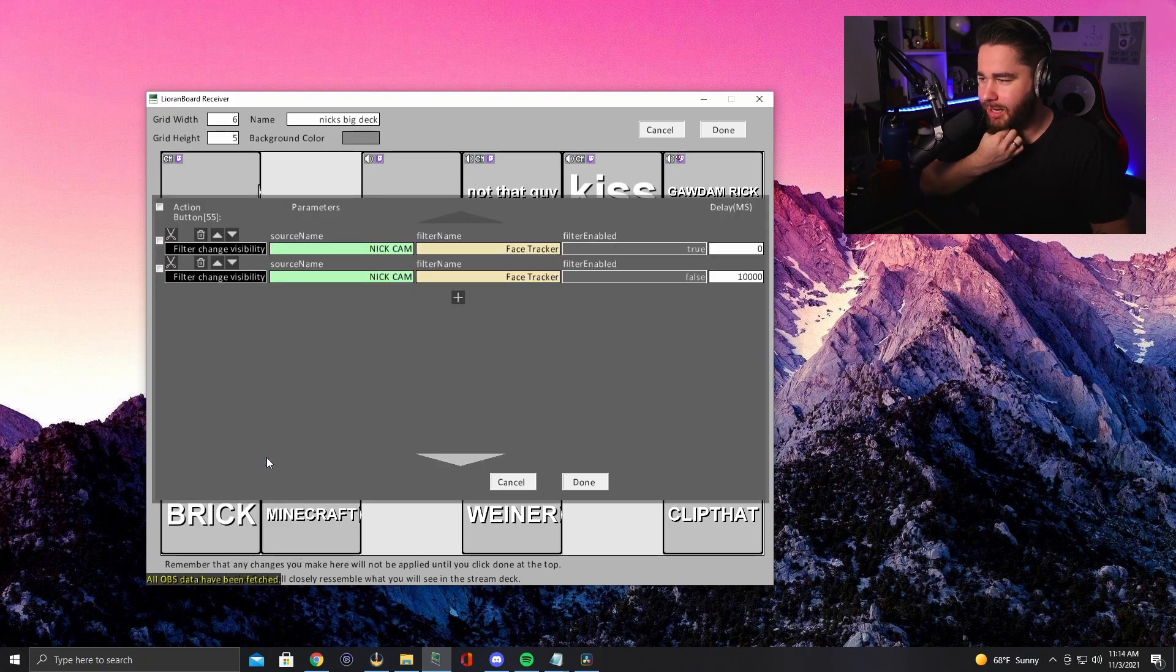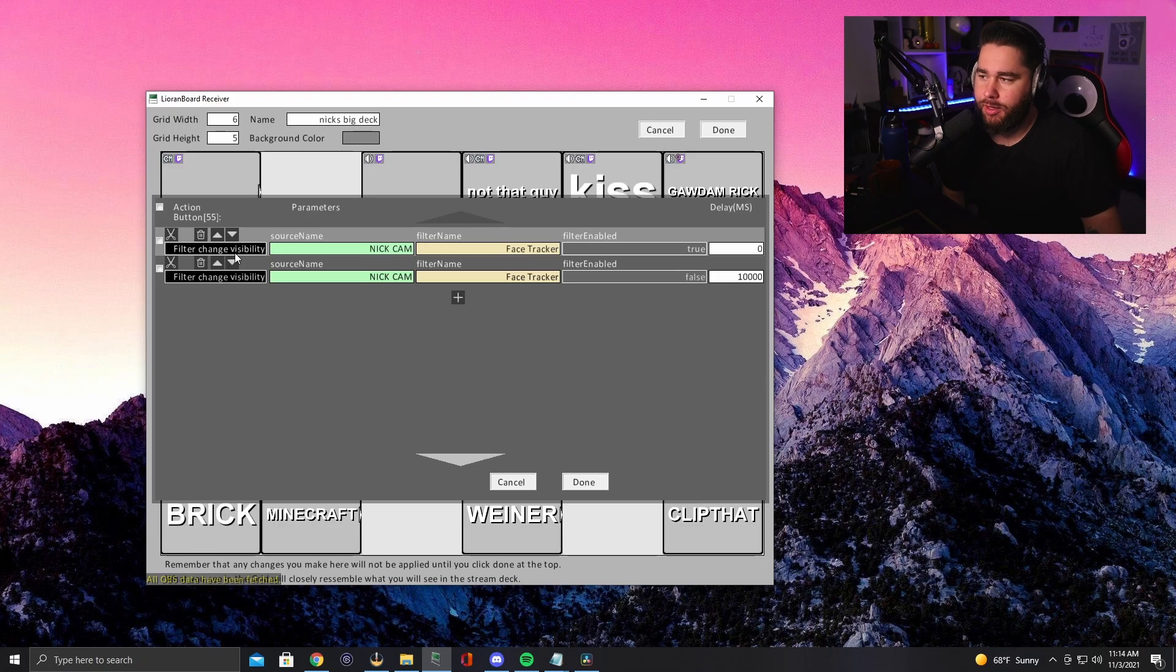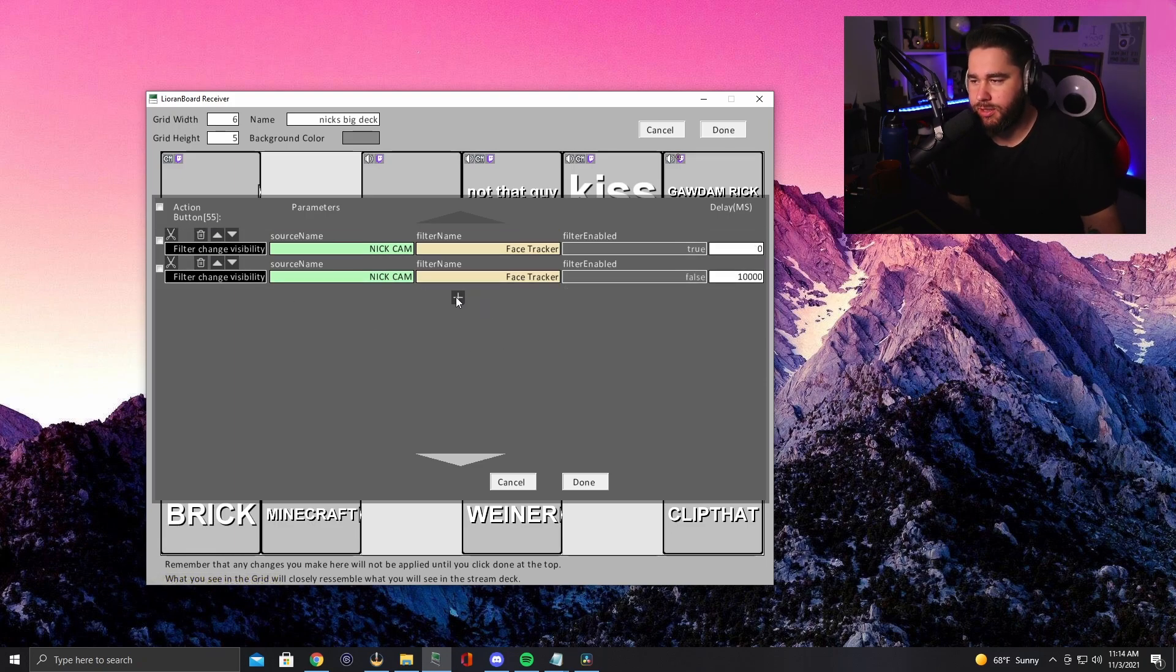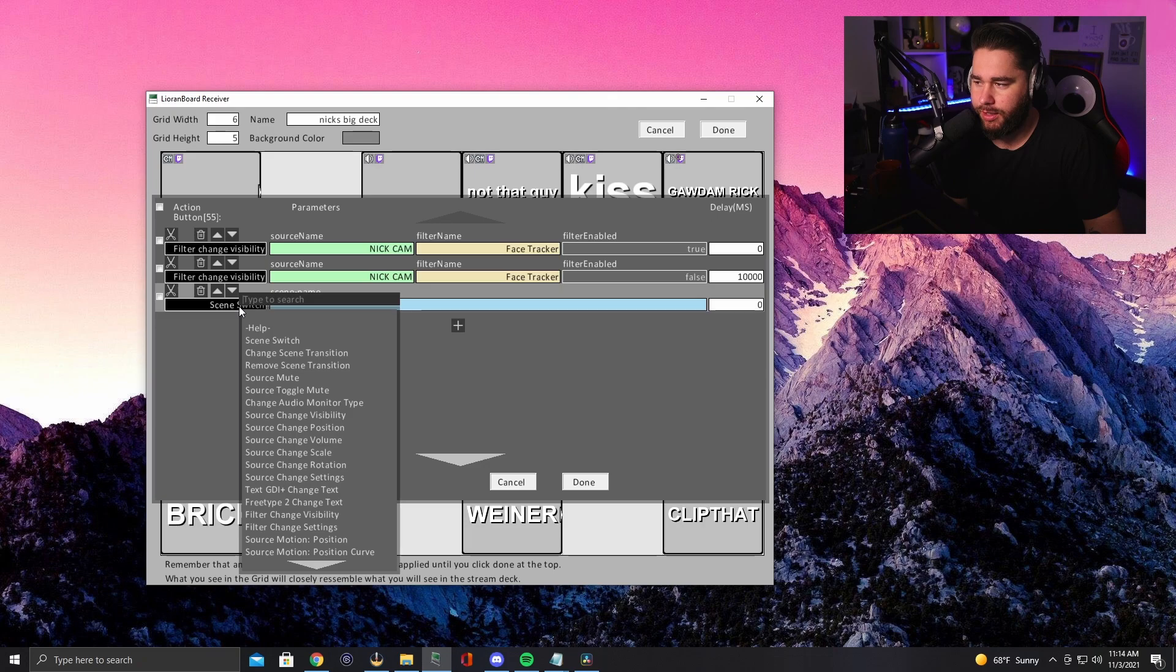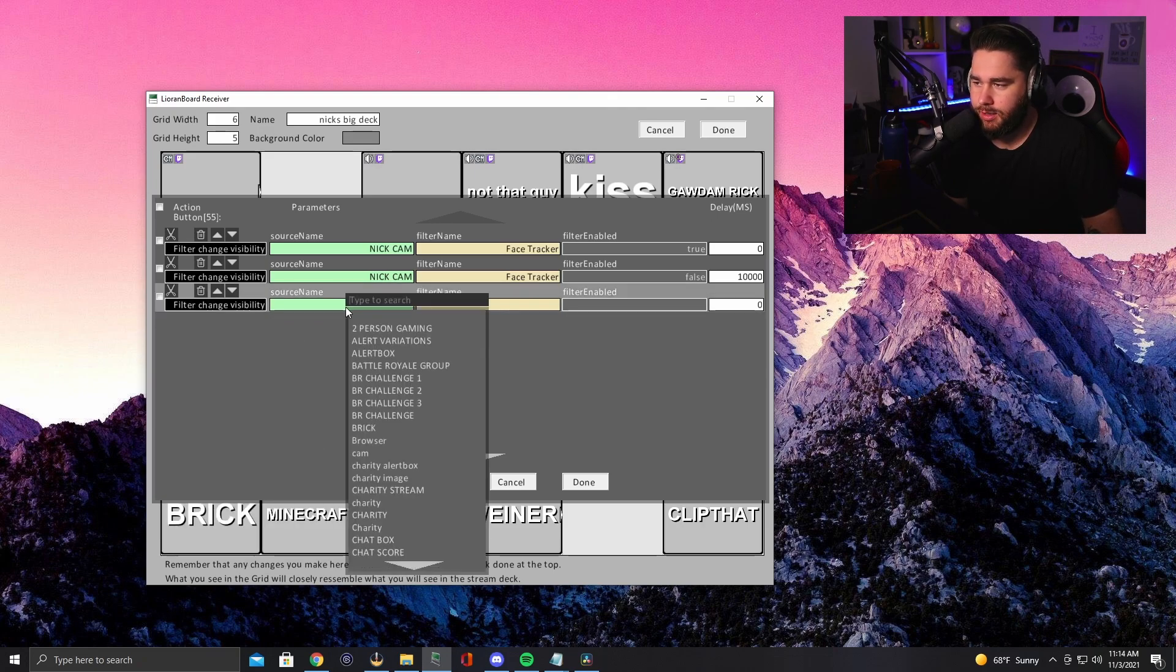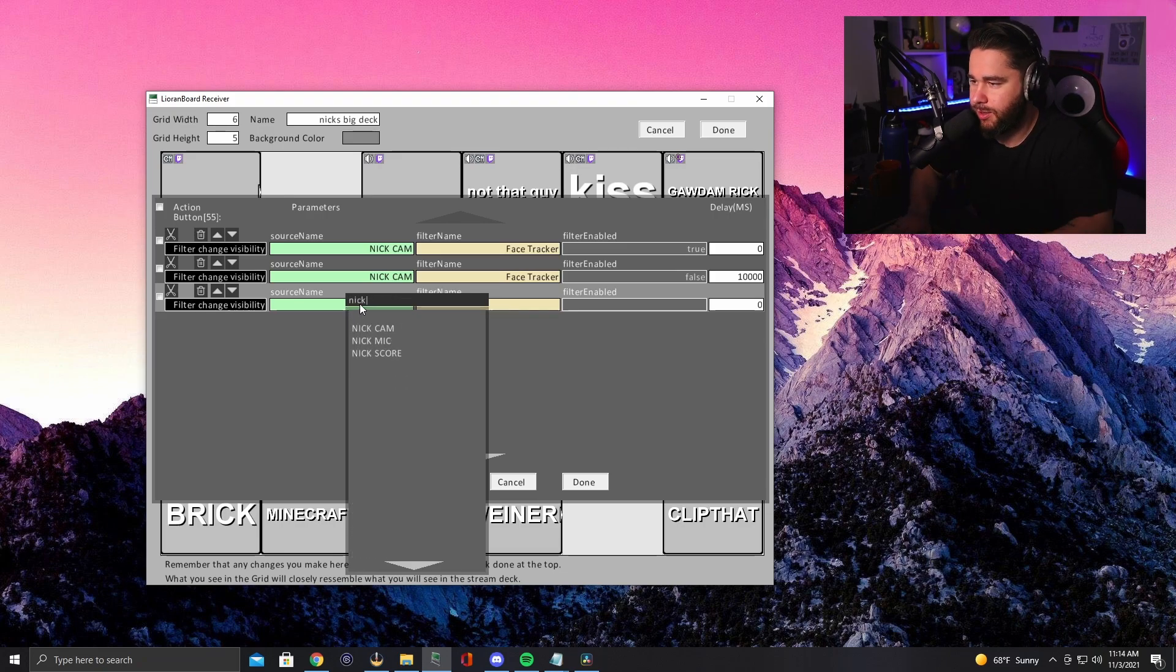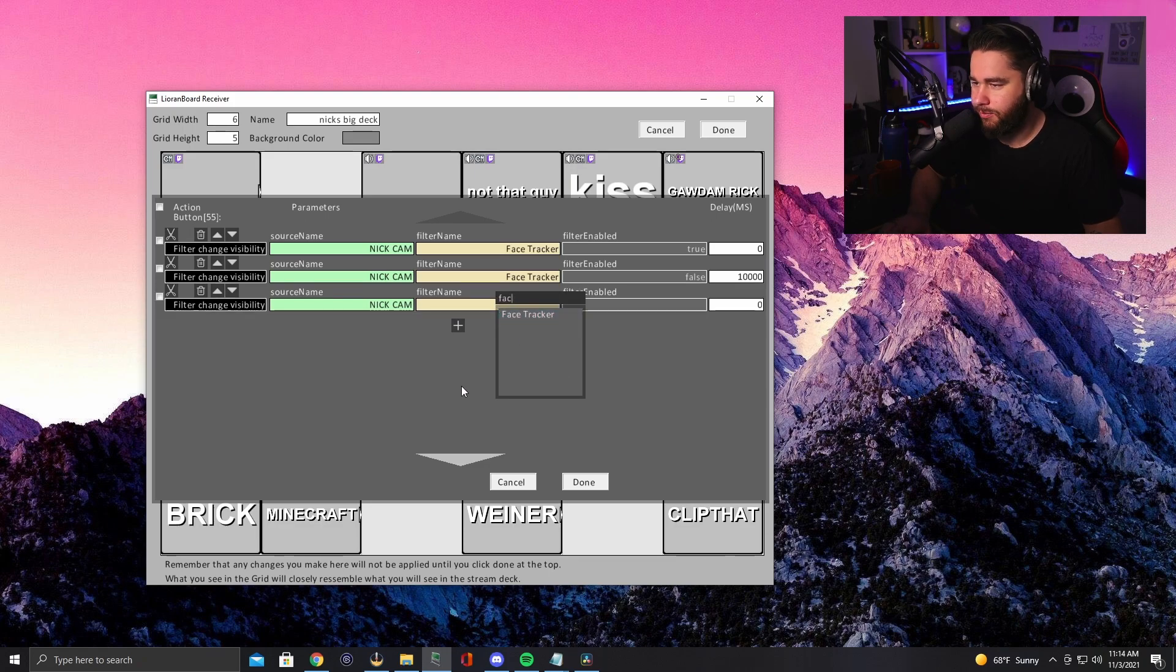Okay. So what we're going to do is we're going to go to edit commands here. You're going to see that what I did is I put the filter change visibility. So I'll just show you guys how I did this. I went plus, and then you go over here and then you're going to go down to filter change visibility. You'll see the source name. You can actually type these in. So I just put Nick cam boom. And then I put face tracker boom.